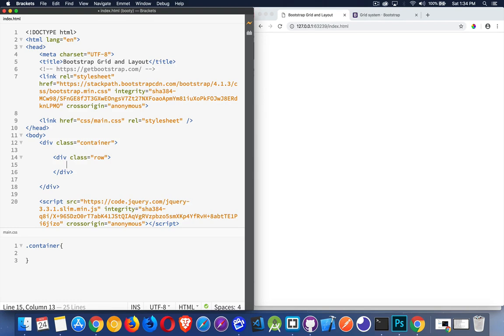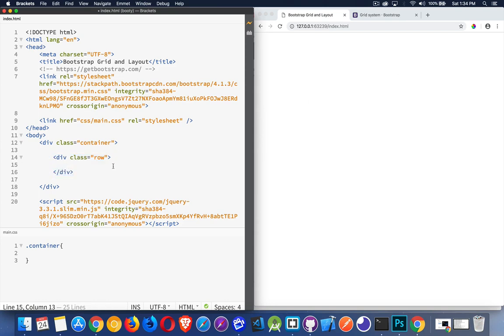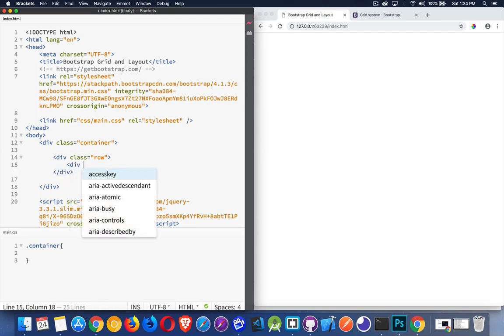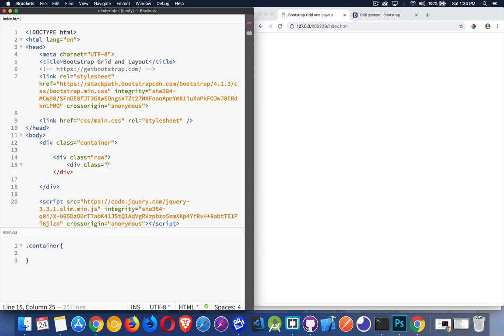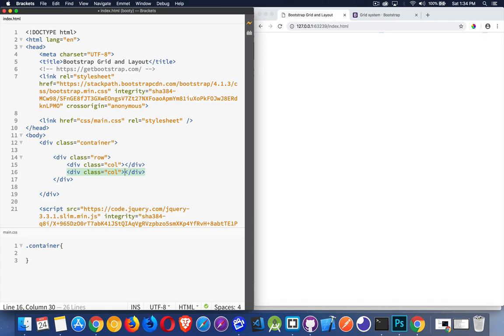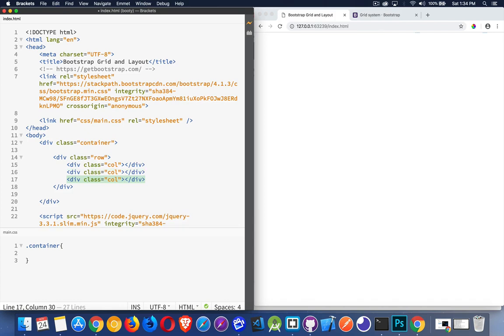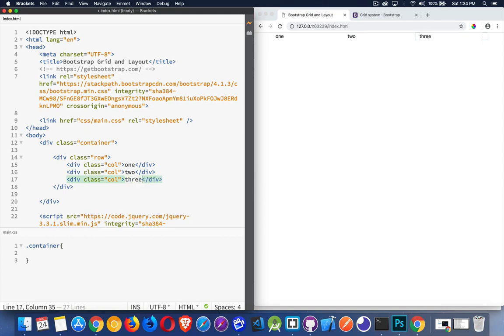We have a class called row. This will create a row on the page. Inside of there, we create columns. So if I were to say class call, I've just created a column. So I can do that a few times. Here's the first one, here's the second one, and here's the third one. It just automatically becomes these three columns.